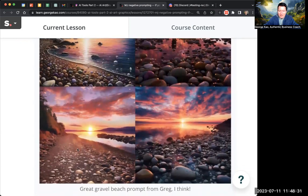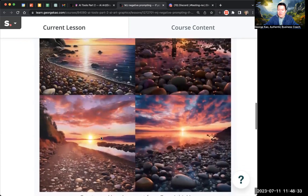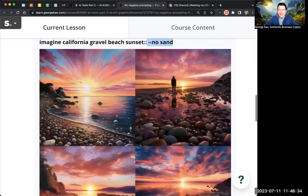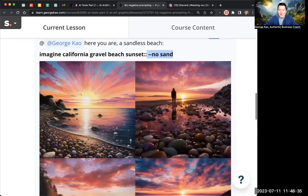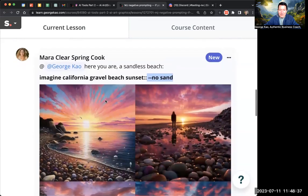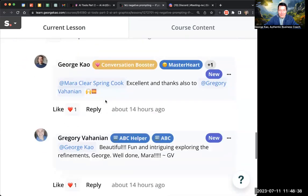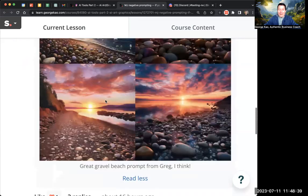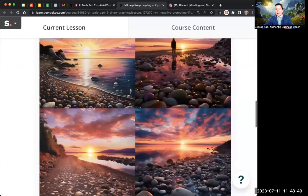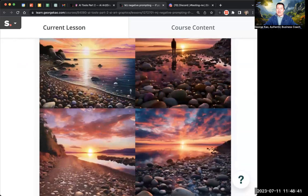There's a little bit of sand here, but it's mostly a beach without sand — so good job on doing this, Mara and Gregory. I hope this is helpful for everybody watching. Thanks.